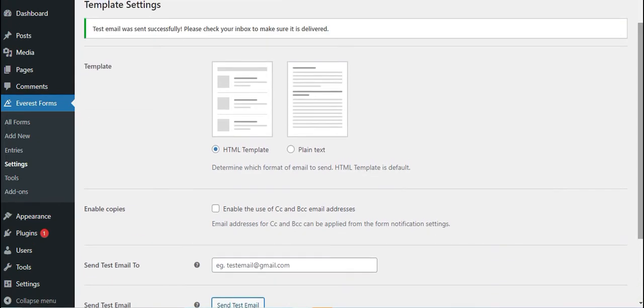If your WordPress site SMTP is correctly set up, you'll receive a test email at the address you just entered. If this fails, you need to contact your host and ask them to fix the email configurations for you.